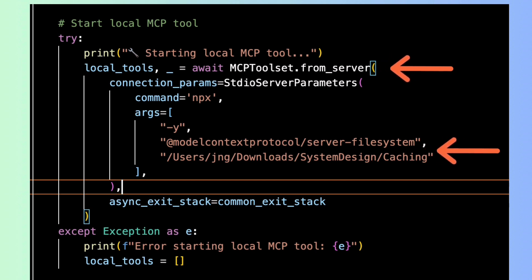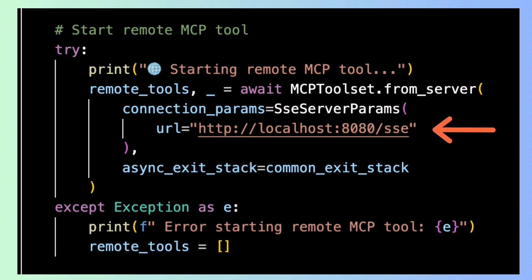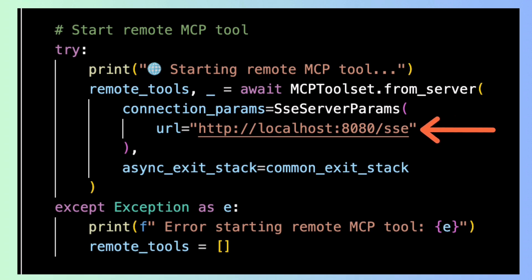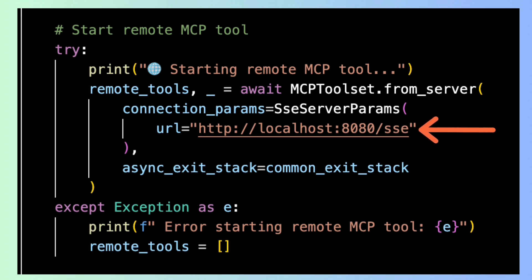For starting the remote MCP tool, we need to set up the SSC server parameter. This tool runs in the HTTP server and is accessible via HTTP localhost 8080. In our previous video, I showed you how to create the MCP server for REST API. Please check out that video for more information.